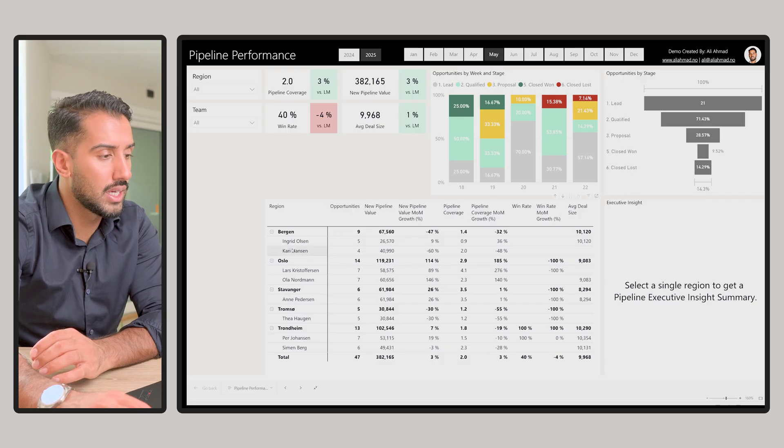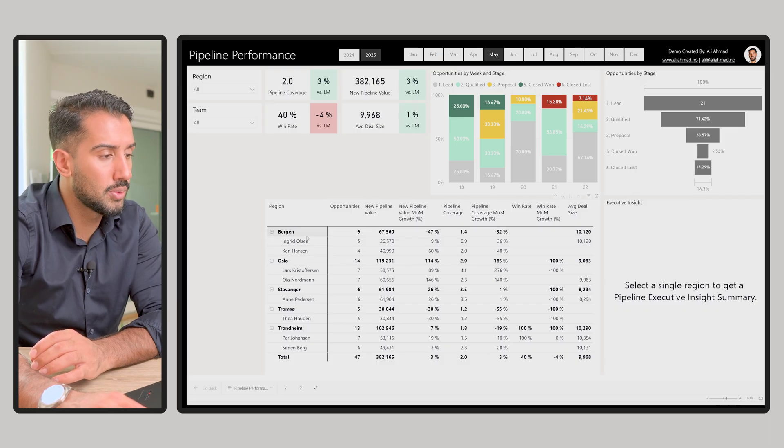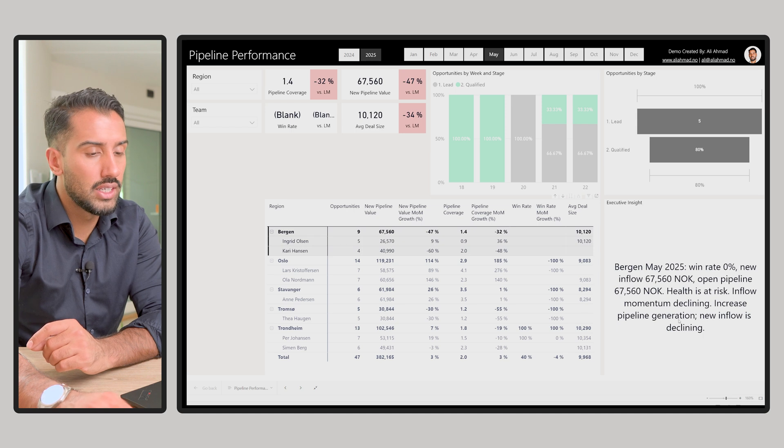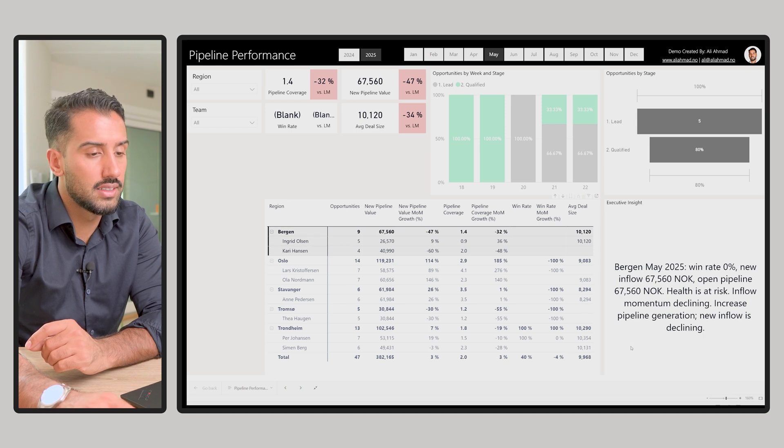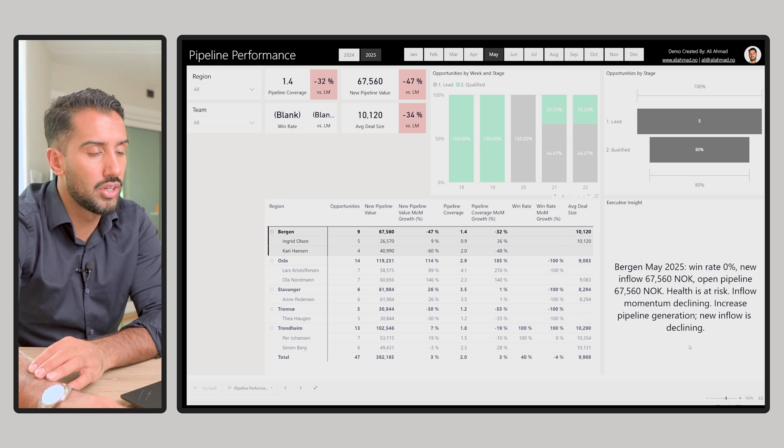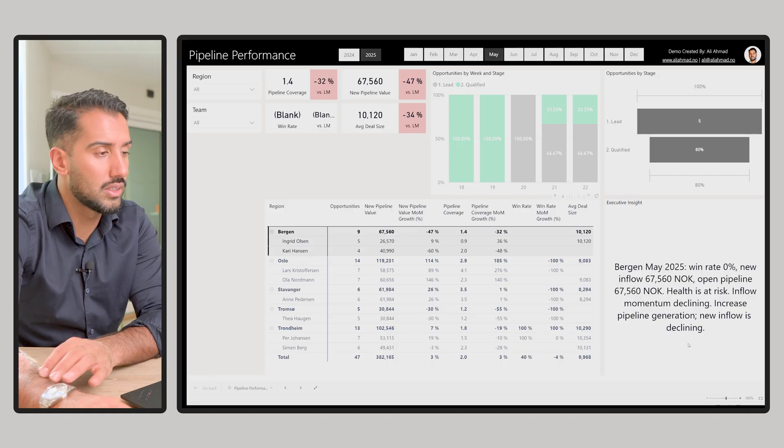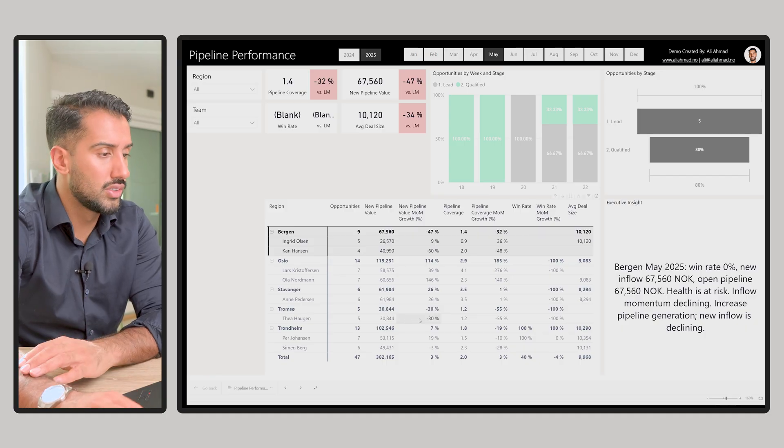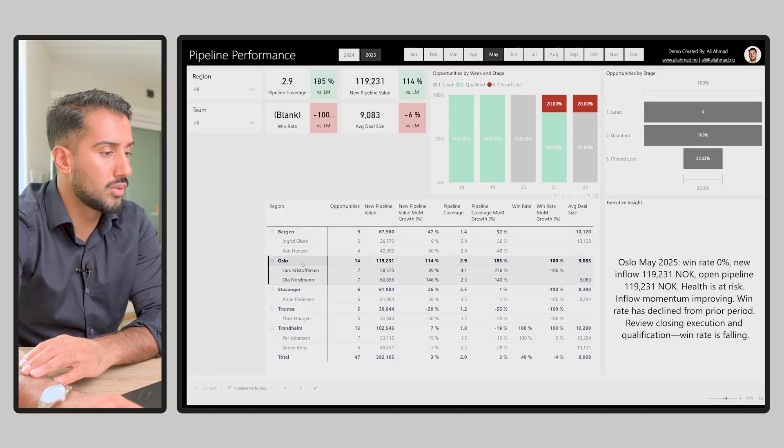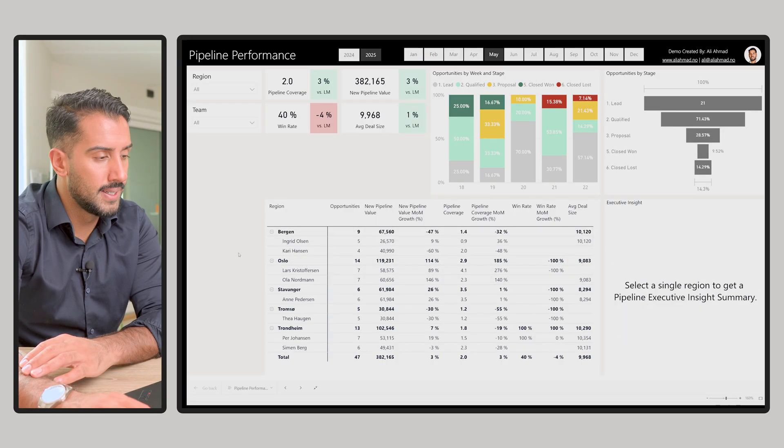And here we can go again from region down to salesperson. You click a region, you get an isolated executive insight summary on that. Again, something you can shape and control. Just an example from my side.